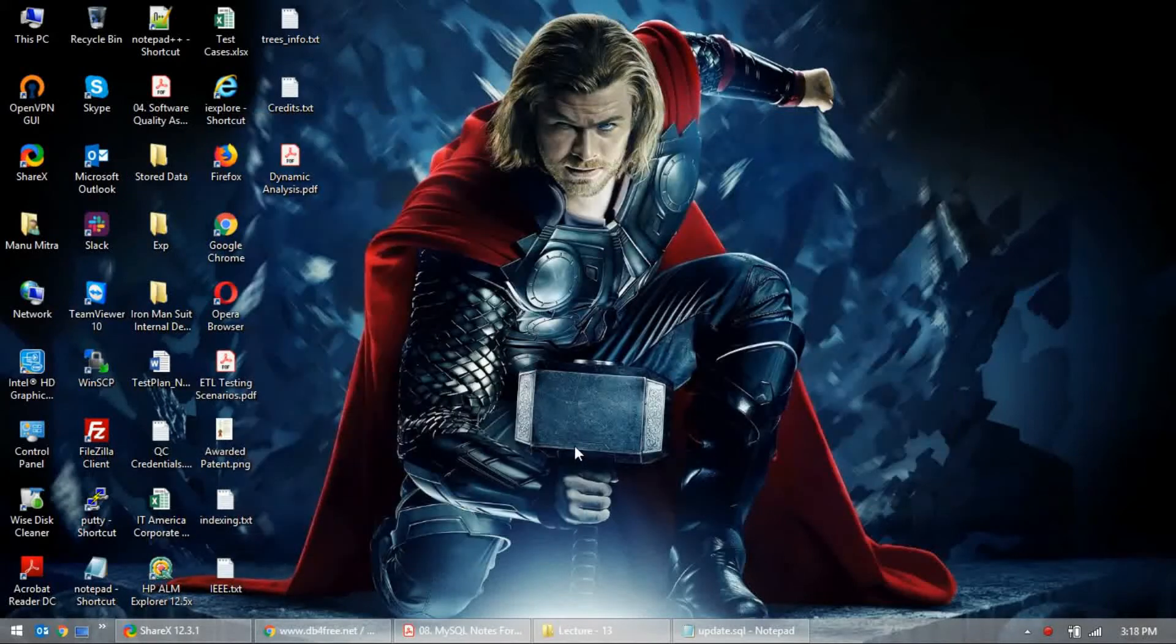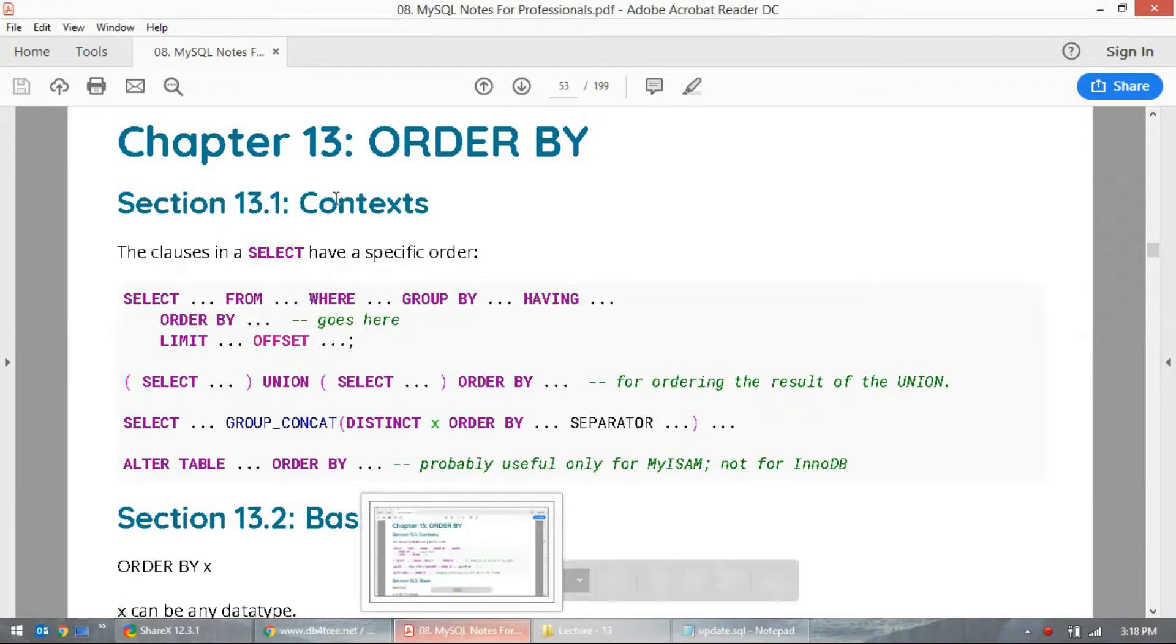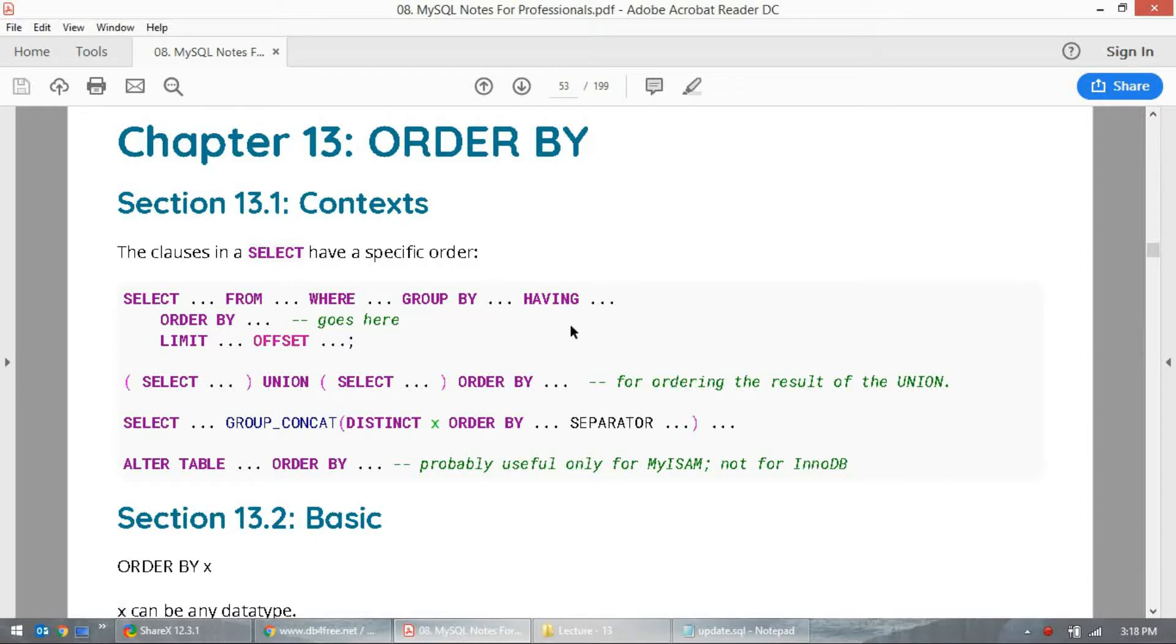Welcome back for our next chapter. This is chapter 13 and class 13. Here we will be talking about ORDER BY statements. We're going from basic to multi level, so we go from basically having clauses.